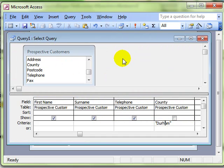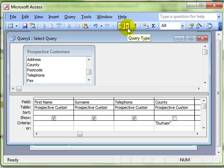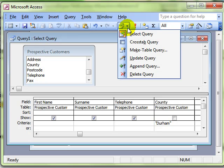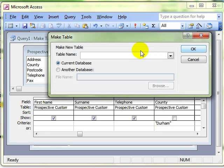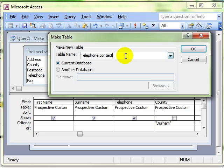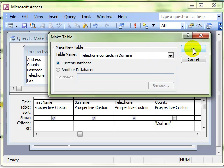We now need to convert this into a make table query. We select that from the query type icon and choose make table query. It asks us to give a name for this new table, so I'm just going to put telephone contacts in Durham because I would like my sales representatives just to be able to select this table and start phoning around the people in Durham. And then choose OK.